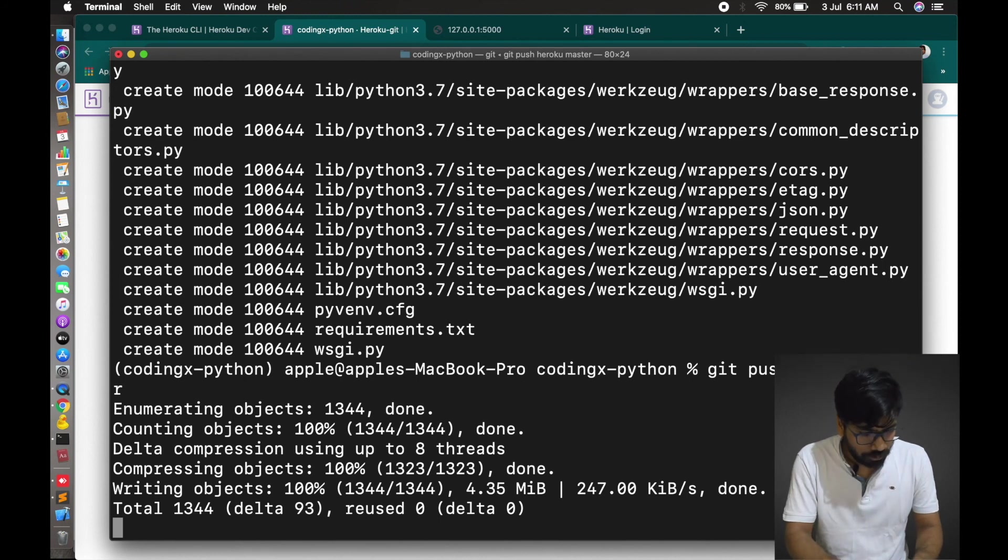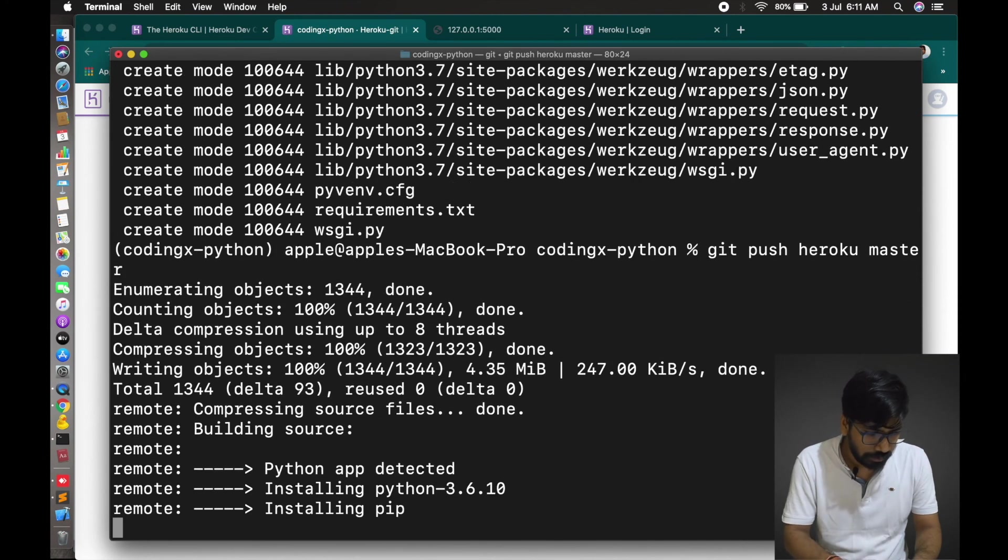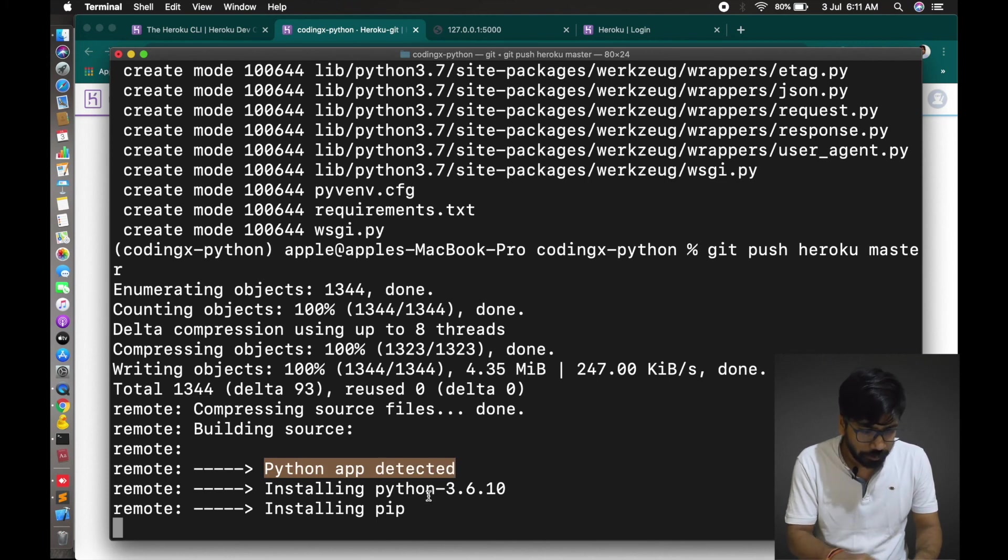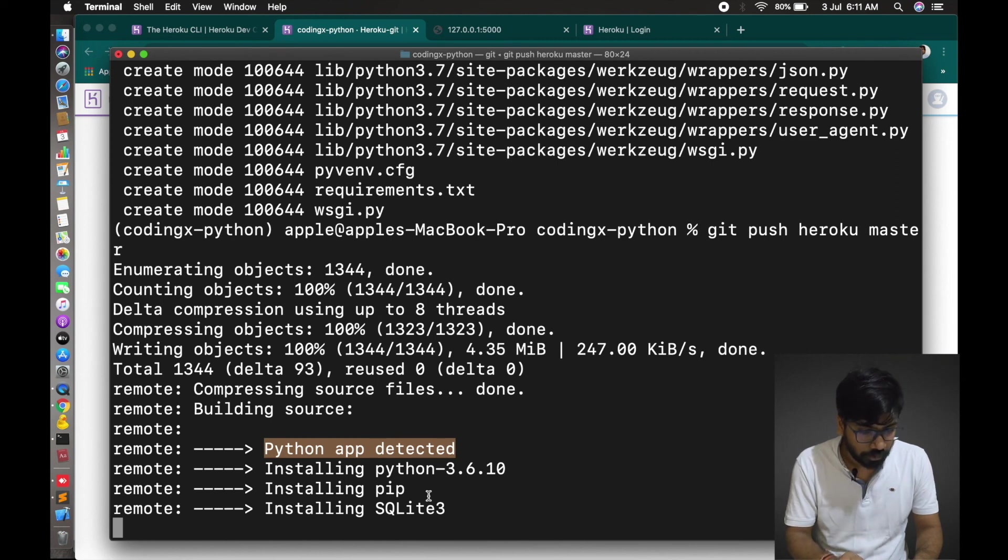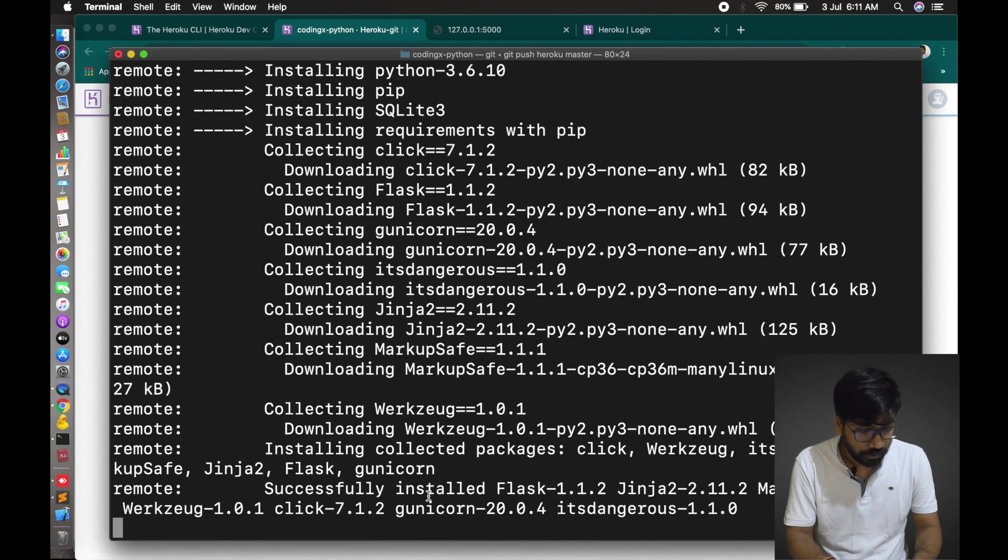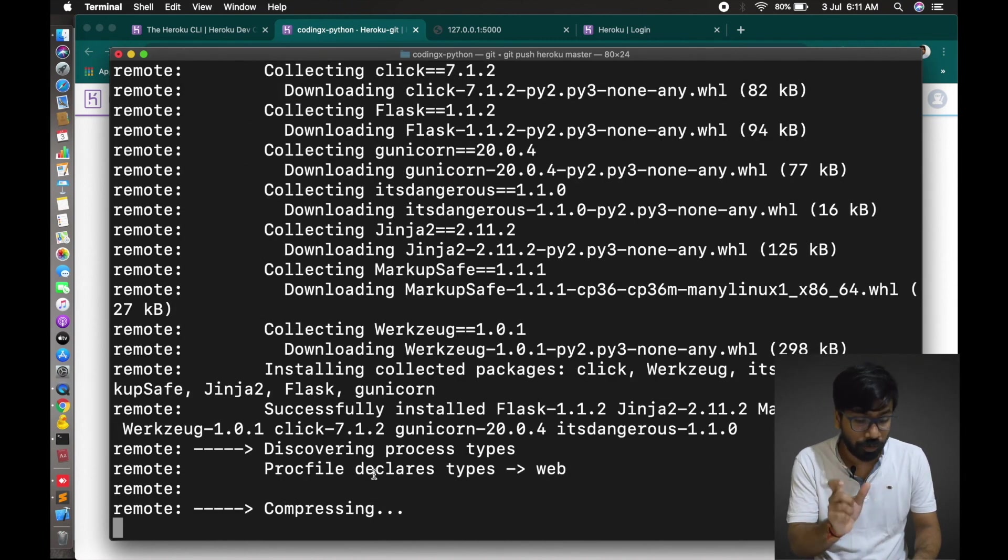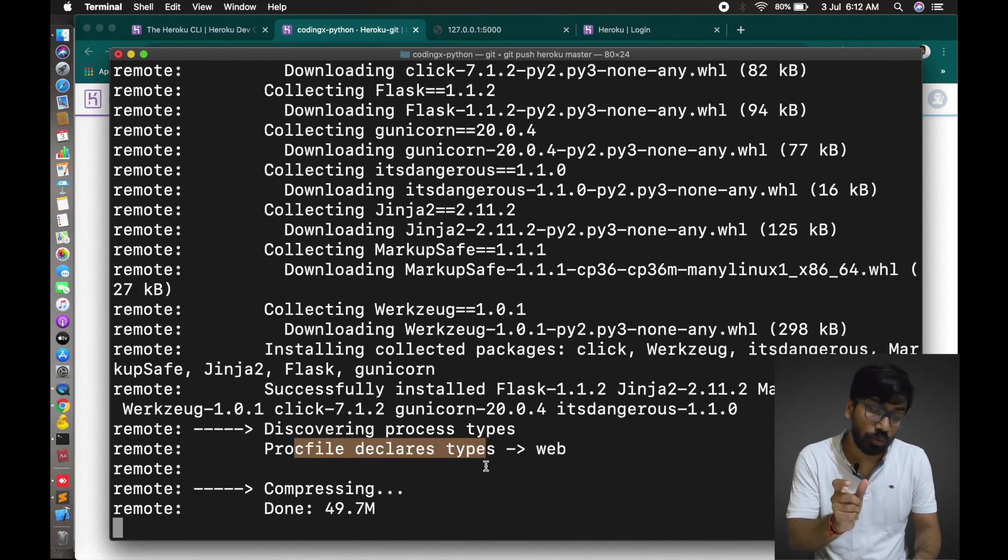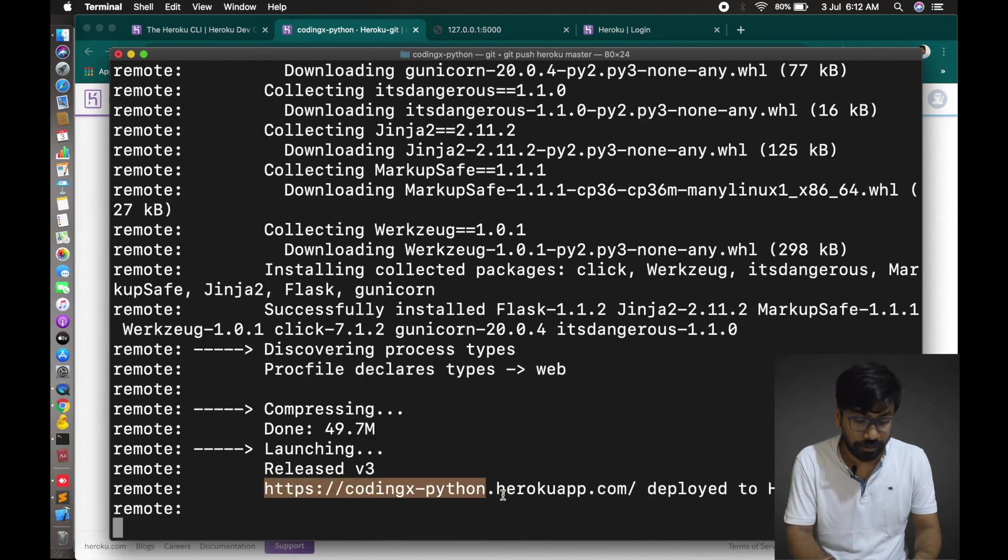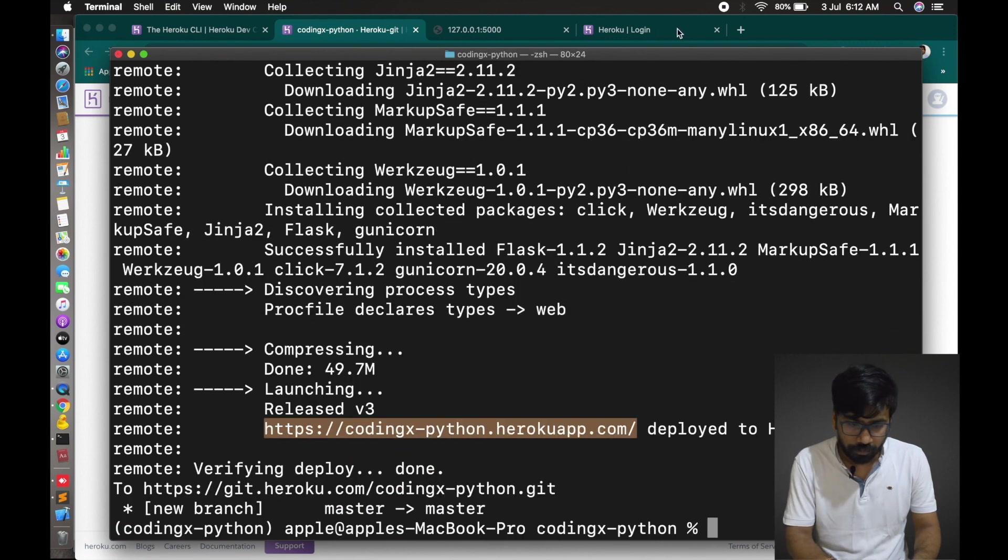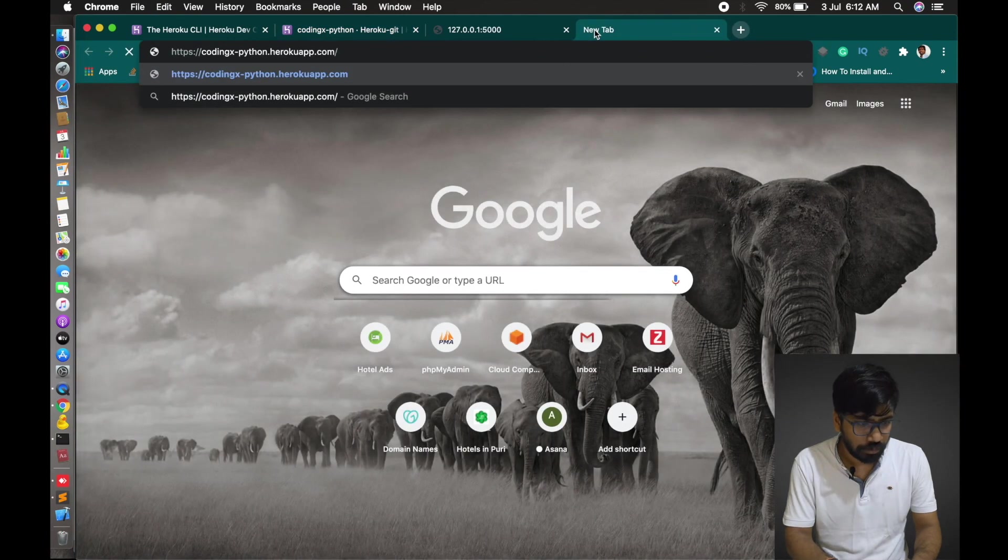You can see it's done now. Check here. Python app is installing and installing Python version, installing SQLite. It's automatically installing all the dependency files there. Once successfully installed, then you will get the URL to run the application. This URL, you can also create your custom domain for the production case. Let's copy your URL and go to the browser. Run it.